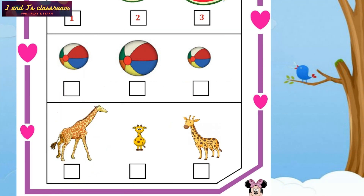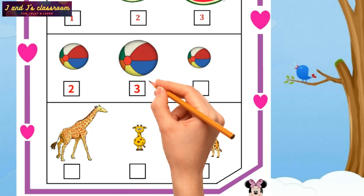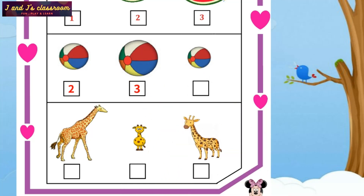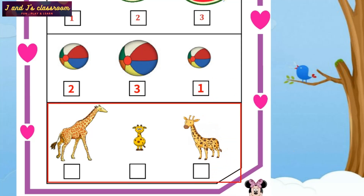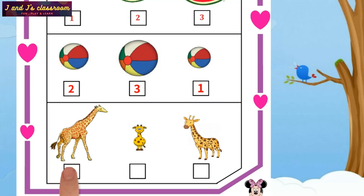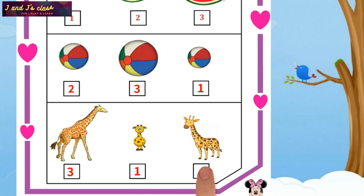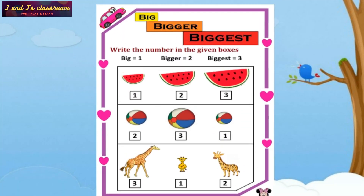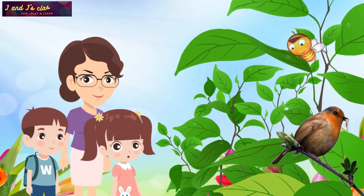Next question: there are three bolts. Bigger — yes, write number two. Biggest — write number three. Big — write number one. Next question: there are three giraffes. Biggest — yes, write number three. Big — write number one. Bigger — yes, write number two. Now I have done the first worksheet.